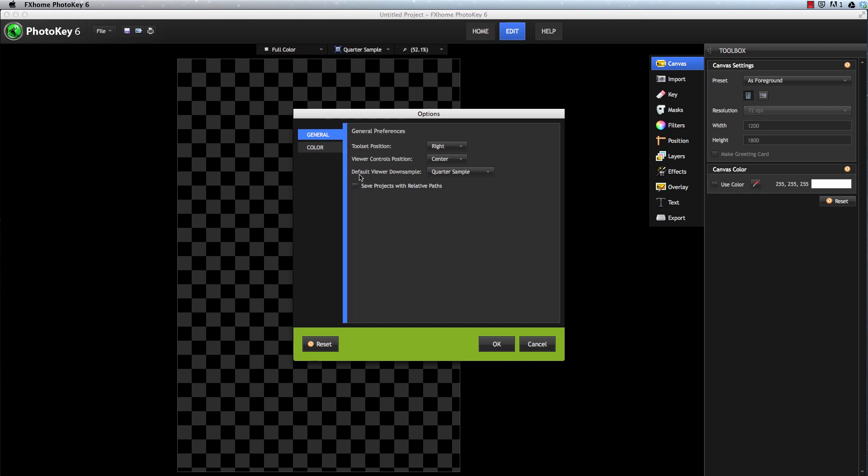This just sets the default that will be used for new projects. The last control, Save Projects with Relative Paths, allows you to toggle between using absolute file paths, as most programs typically do, and using relative paths, which makes it much easier to transfer files and projects from one computer to another.